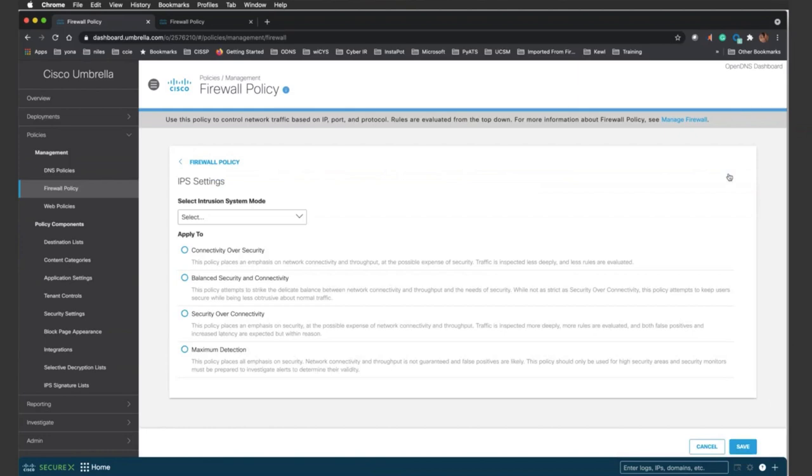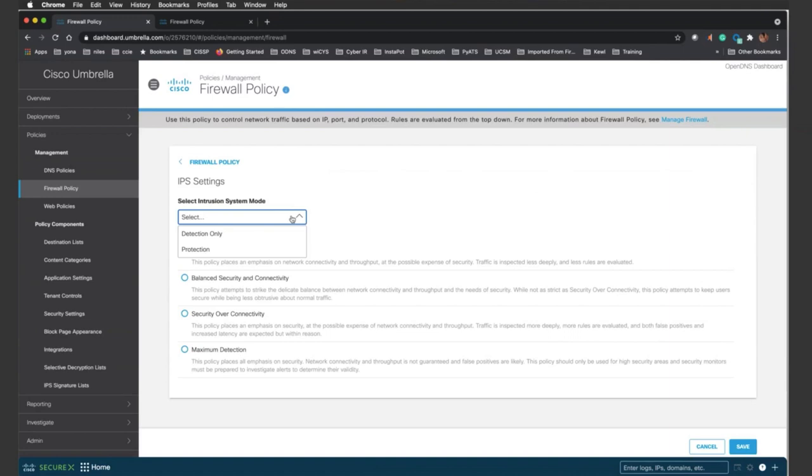And that takes you to this next screen. At this screen, you get the opportunity to decide how the IPS is implemented. The first thing you need to do is decide, hey, from the cloud, do I want to put this into IPS mode or do I want to put into IDS mode? So if you decide to put in protection mode, you select protection.